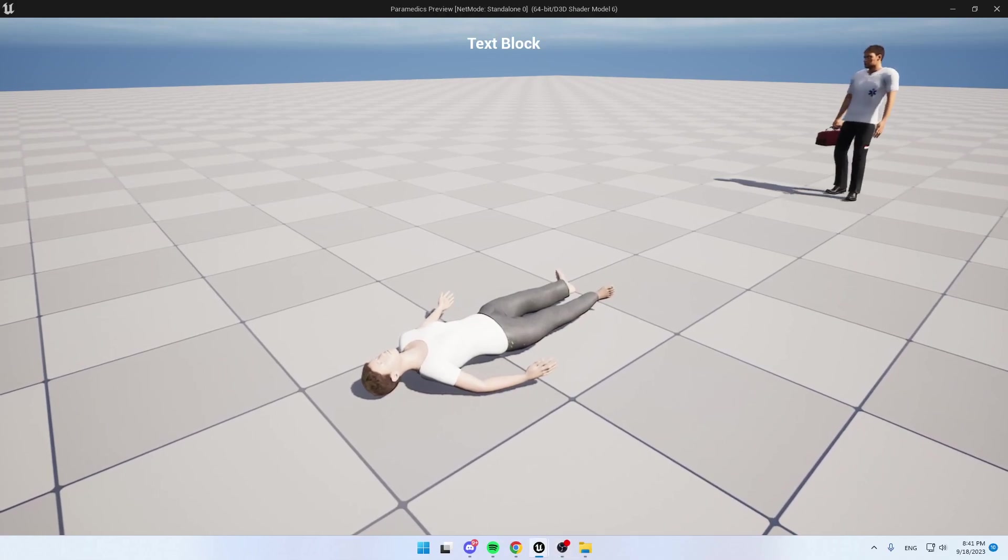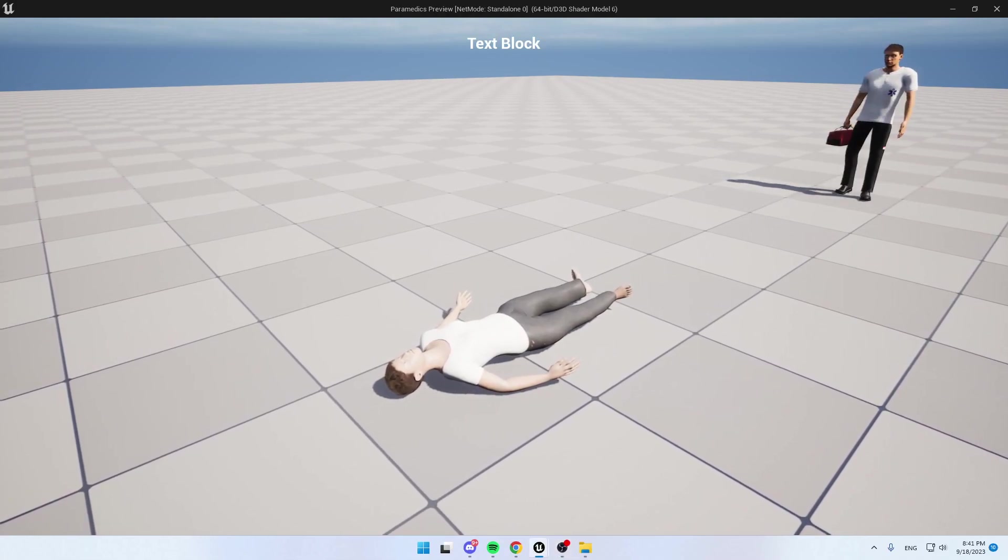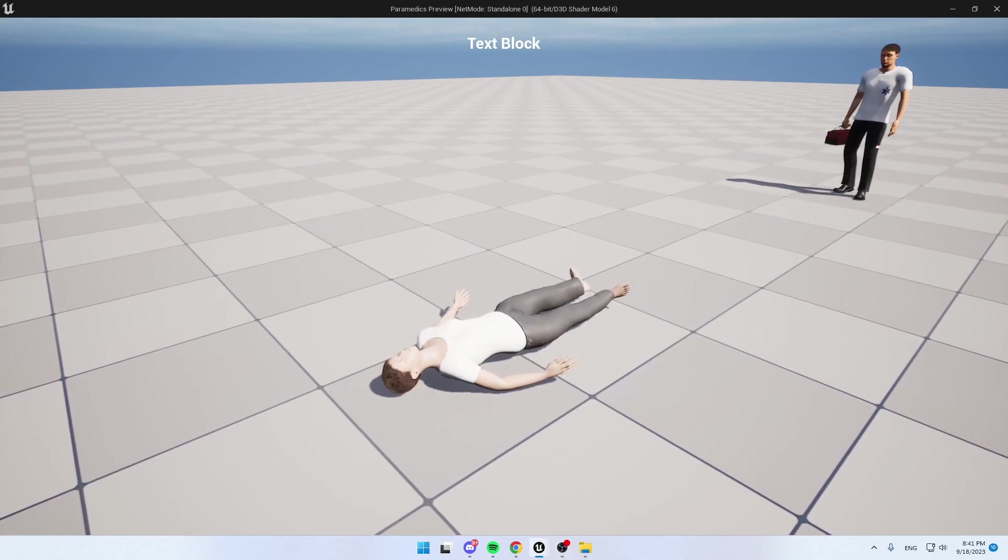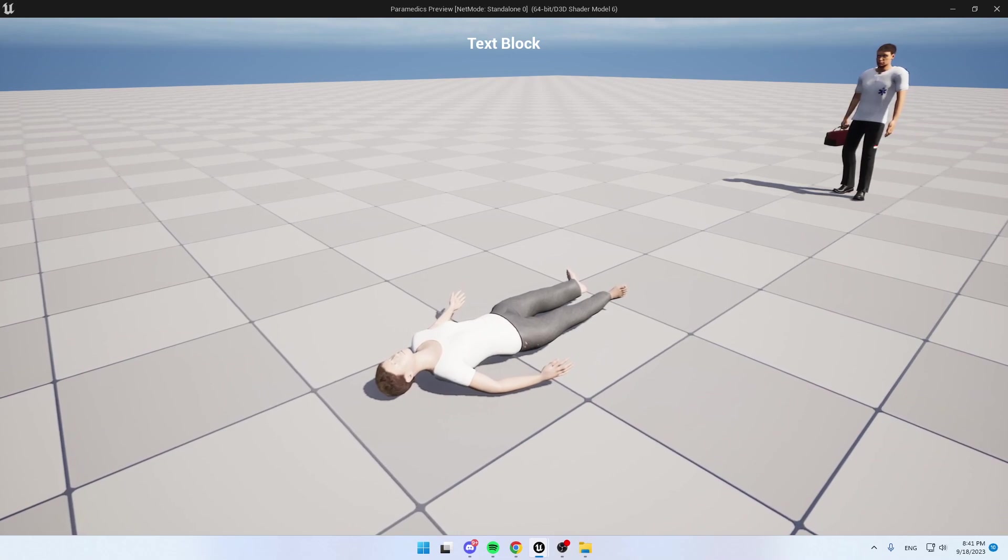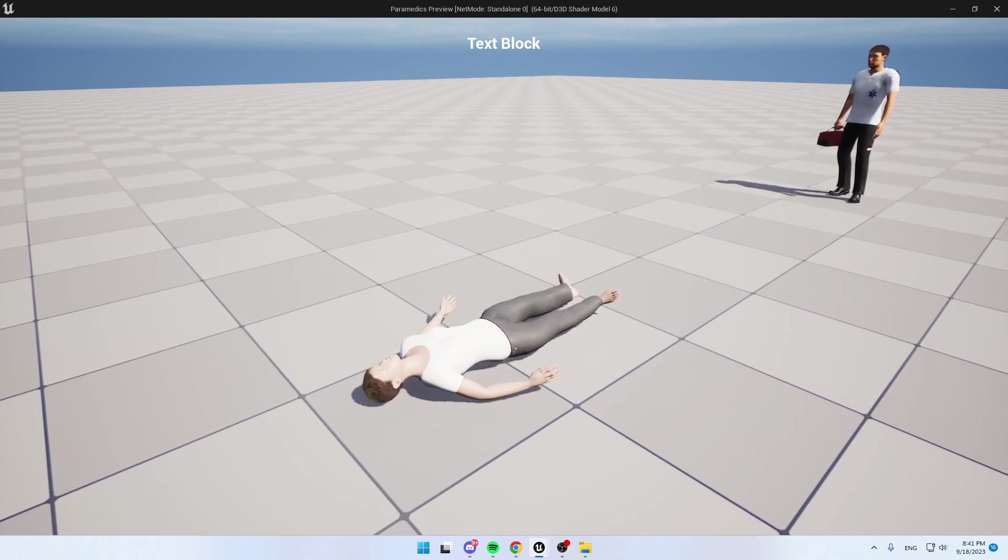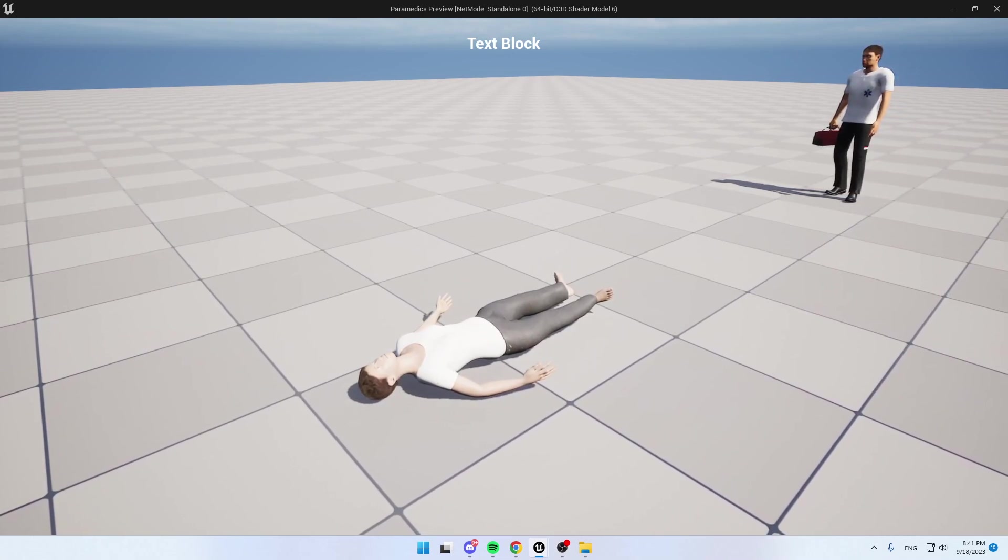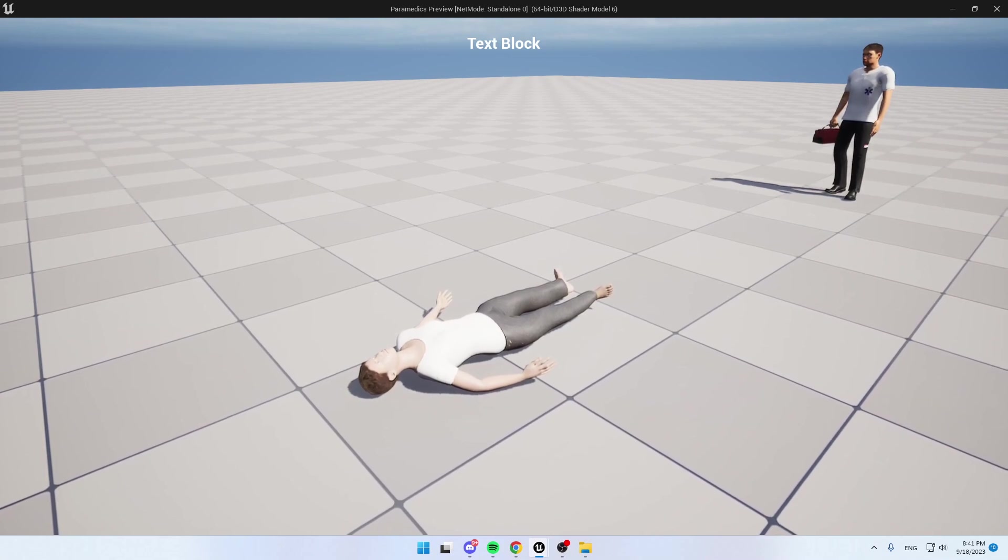Hey everybody, Daniel here, developer of Paramedics. Today I will showcase the basic gameplay that's already implemented inside Paramedics.